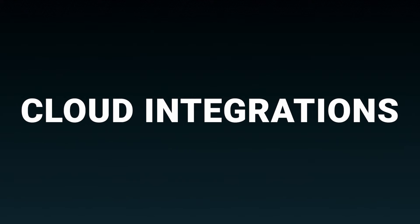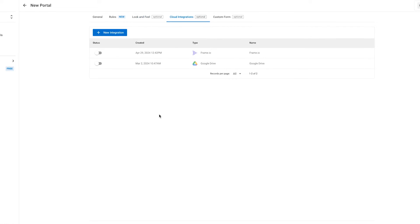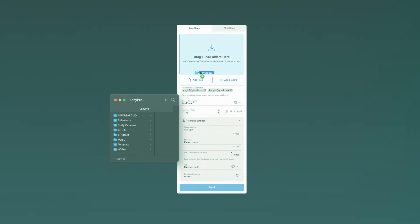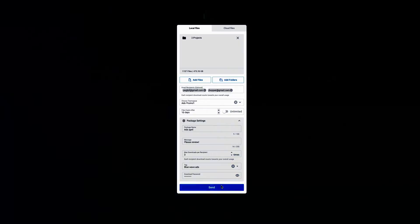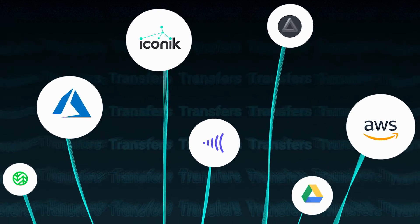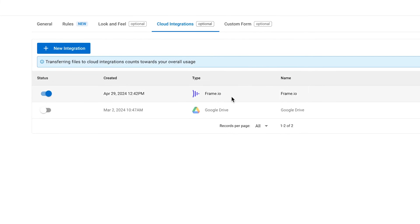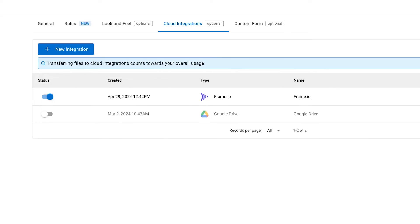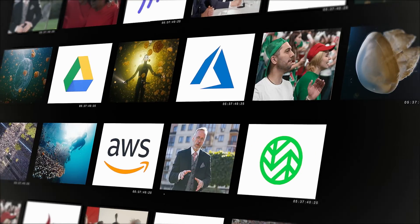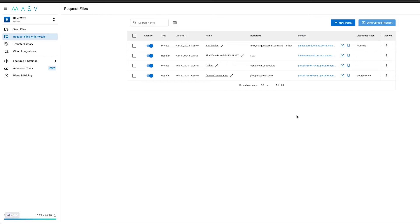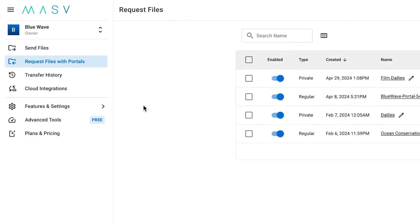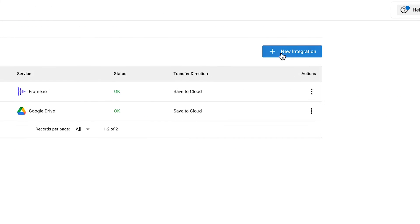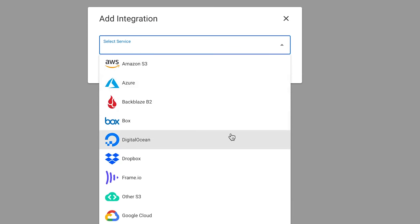Moving on to cloud integrations. Here you can connect your portal to other cloud services such as cloud storage or media asset management platforms, enabling automatic uploads and ensuring a smooth workflow. I have added Frame.io already, but there are many different cloud storage options like Amazon S3, Azure, Dropbox, and many, many more. You need to add these cloud storages from the cloud integration tab in the side menu first, so they can show as an option. Then you can connect them to your portal.